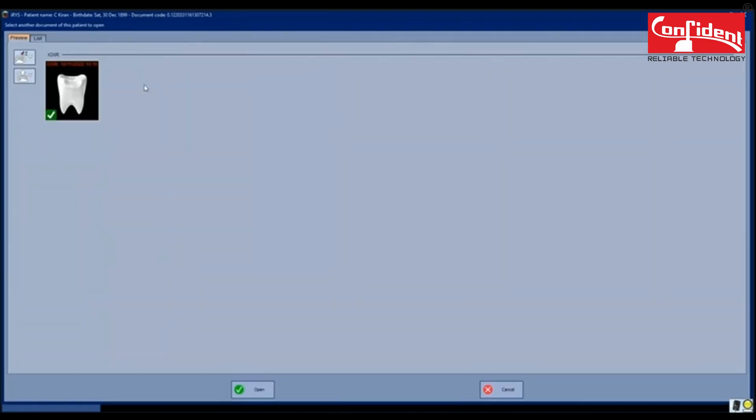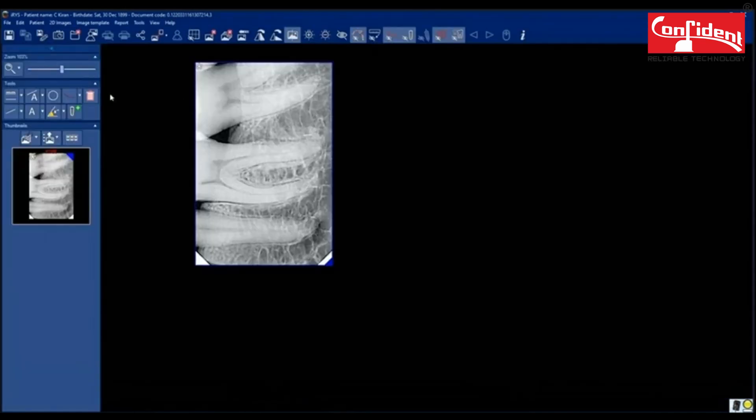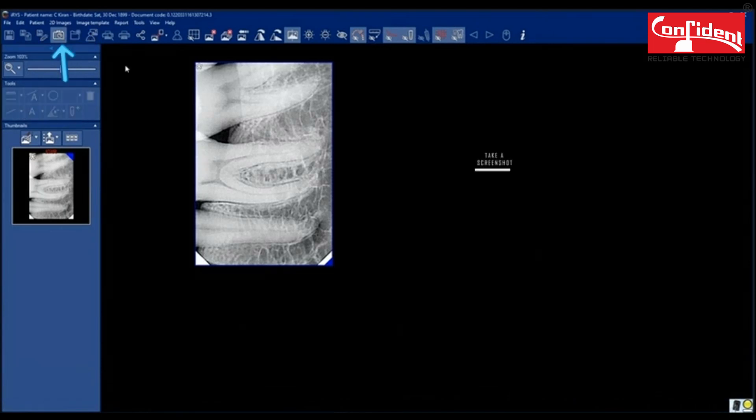You can add more images to study using this link. Select the images you want to add and click open. The selected images are added to the list.